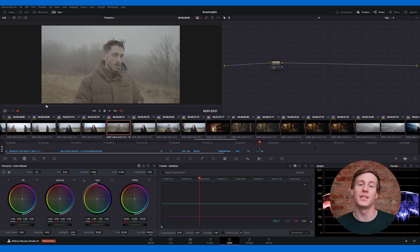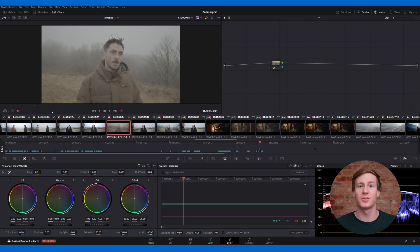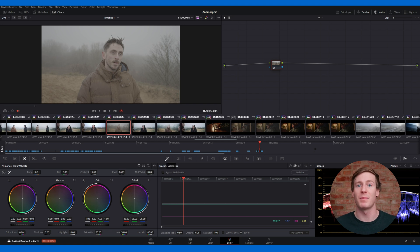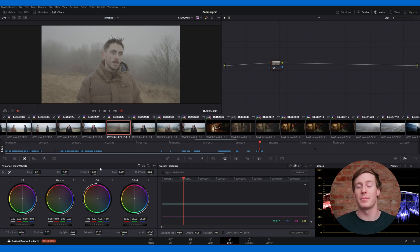The color page in DaVinci Resolve, with its many panels, parameters, settings, and sliders, can definitely feel overwhelming. However, to master the basics of color grading, you really only need to focus on the primary areas of the interface.